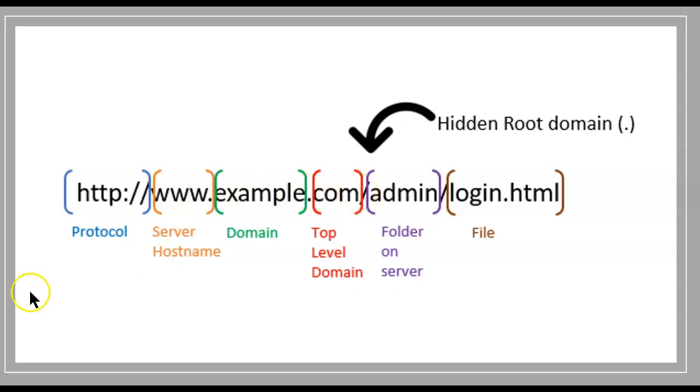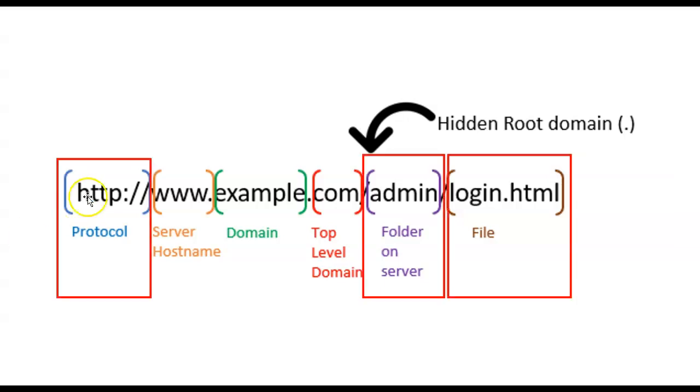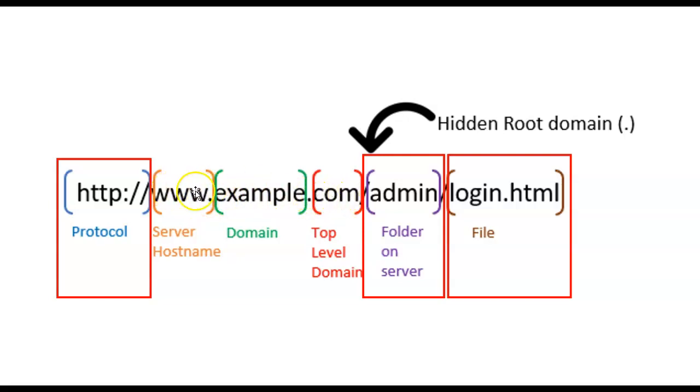But what about the portions before and after that in a URL? This portion in the middle is the fully qualified domain name. But what about the HTTP and the stuff after? Let's talk about those.